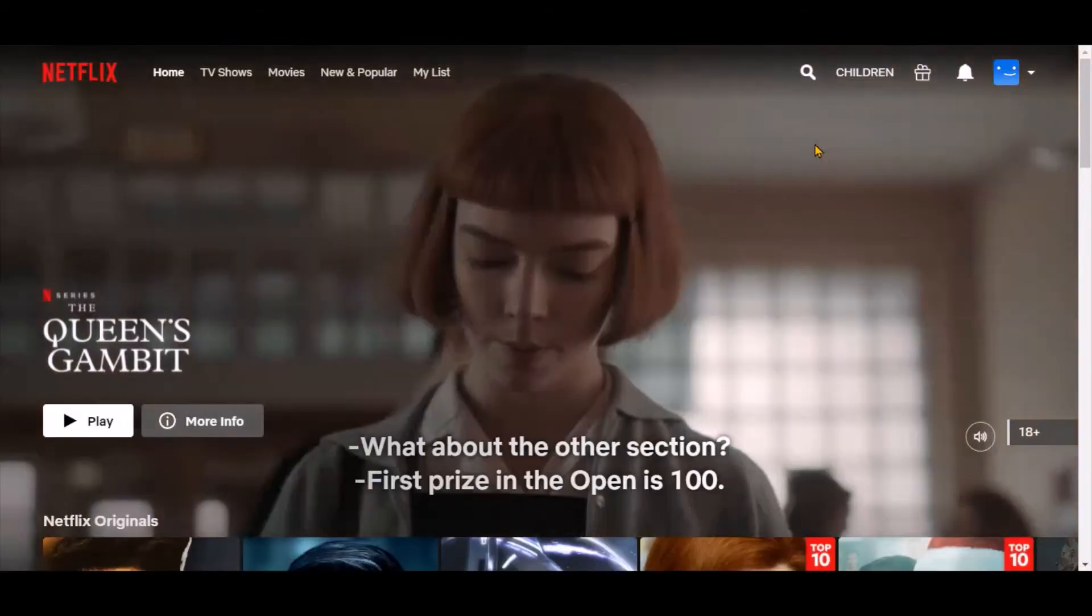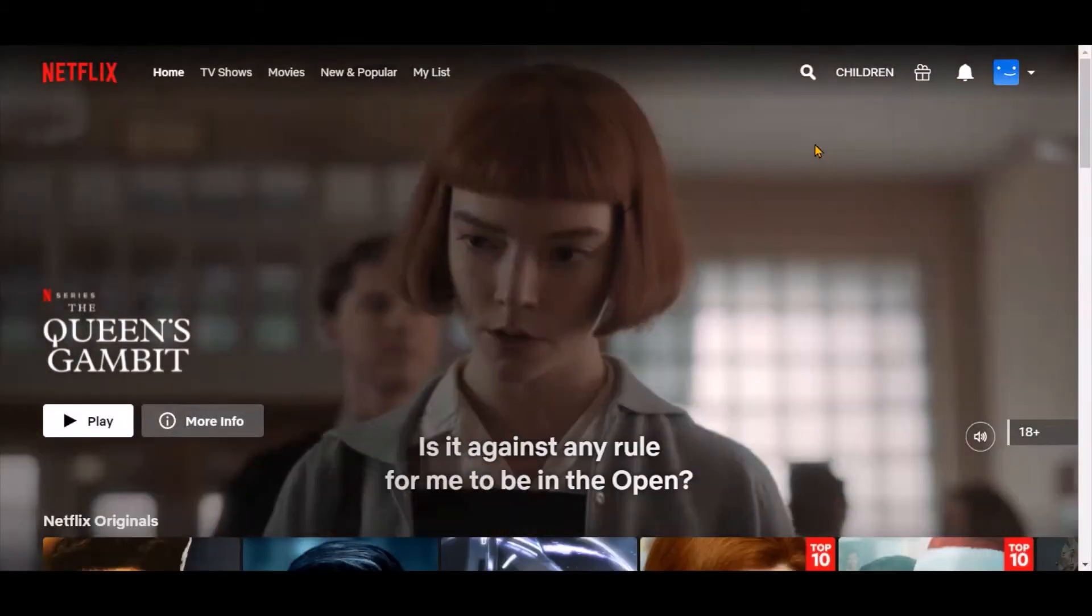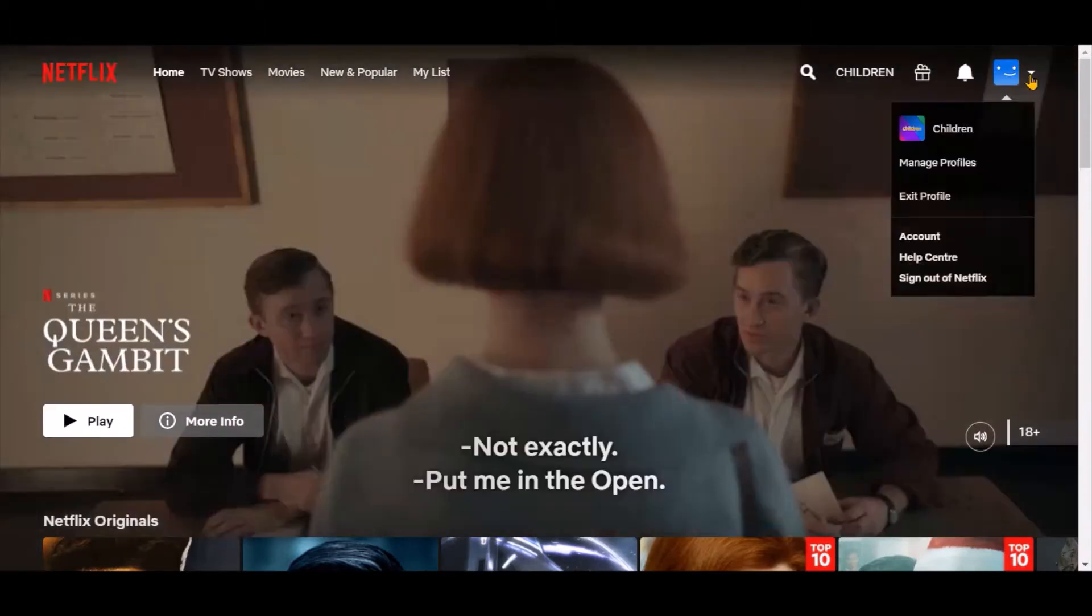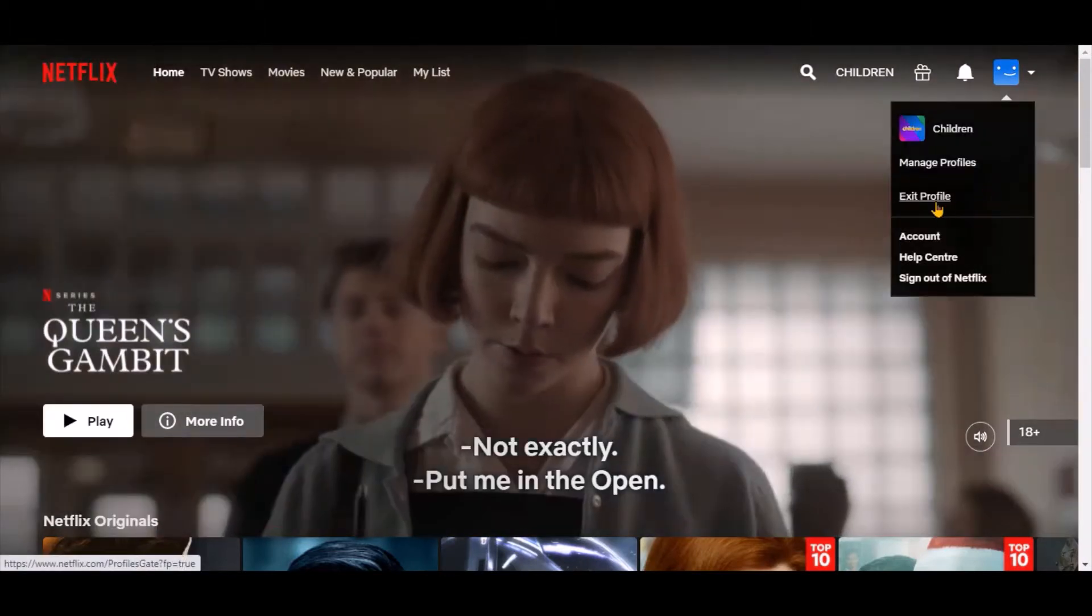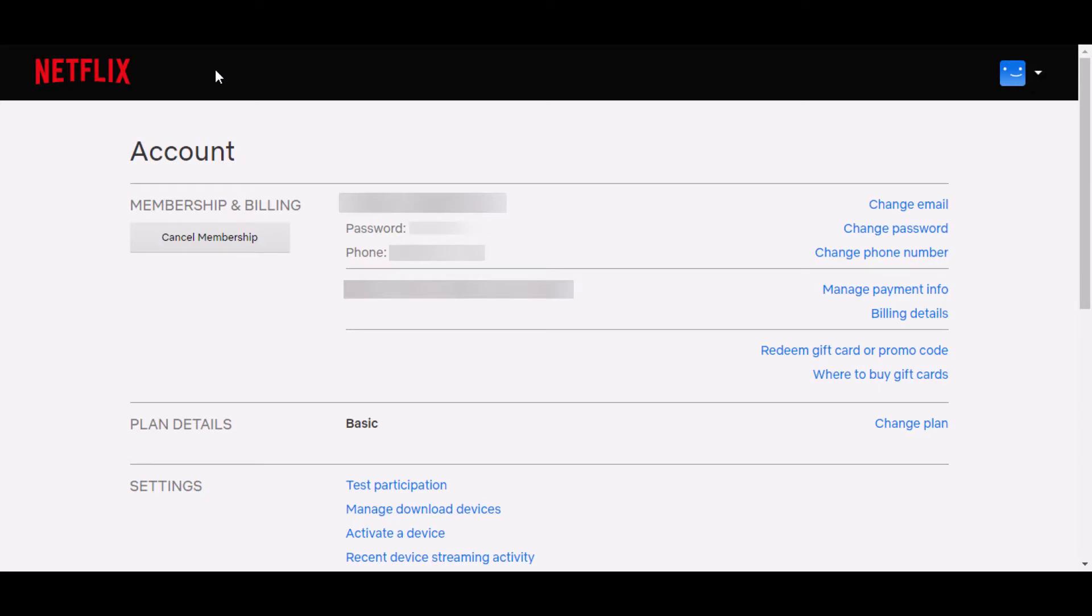First, login to your Netflix account and click on the drop-down on the top right corner. Select account to open the account page.